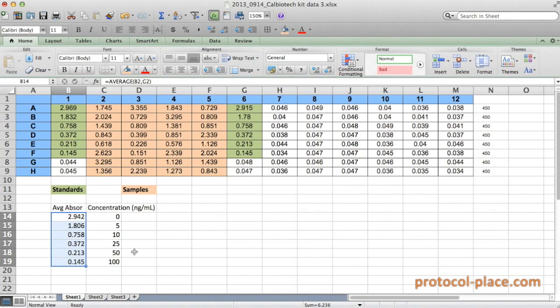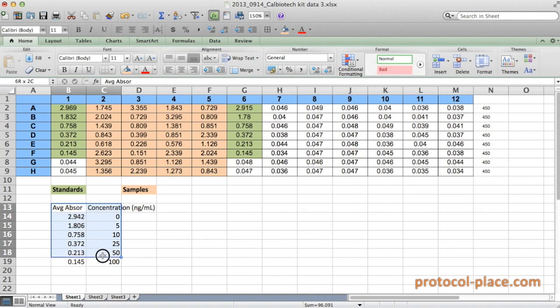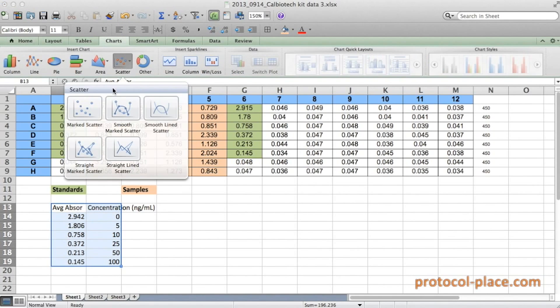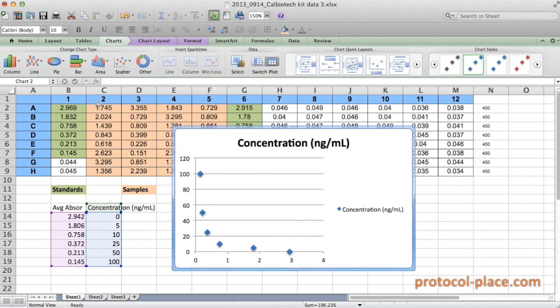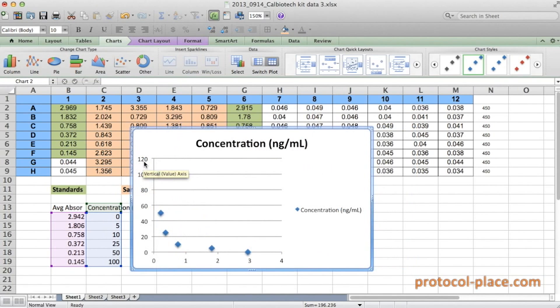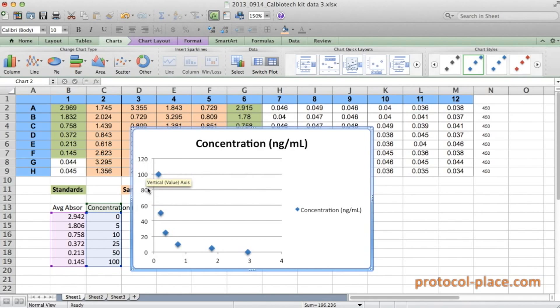So now let's graph our data. I'm going to select both of these columns, and then I'm going to go to chart and click the scatter plot. And so you can see here that we have on the y-axis our concentrations, and on the x-axis are the absorbance values.